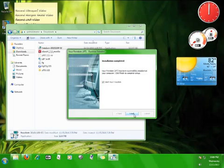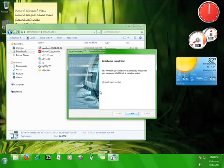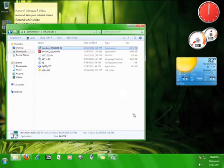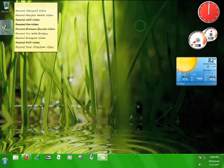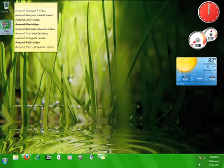When the installation is complete, you will have the option to start Your Freedom right away, but I'm going to launch it from the desktop. When you're finished, click finish. On your desktop, double click the Your Freedom icon to start the program.